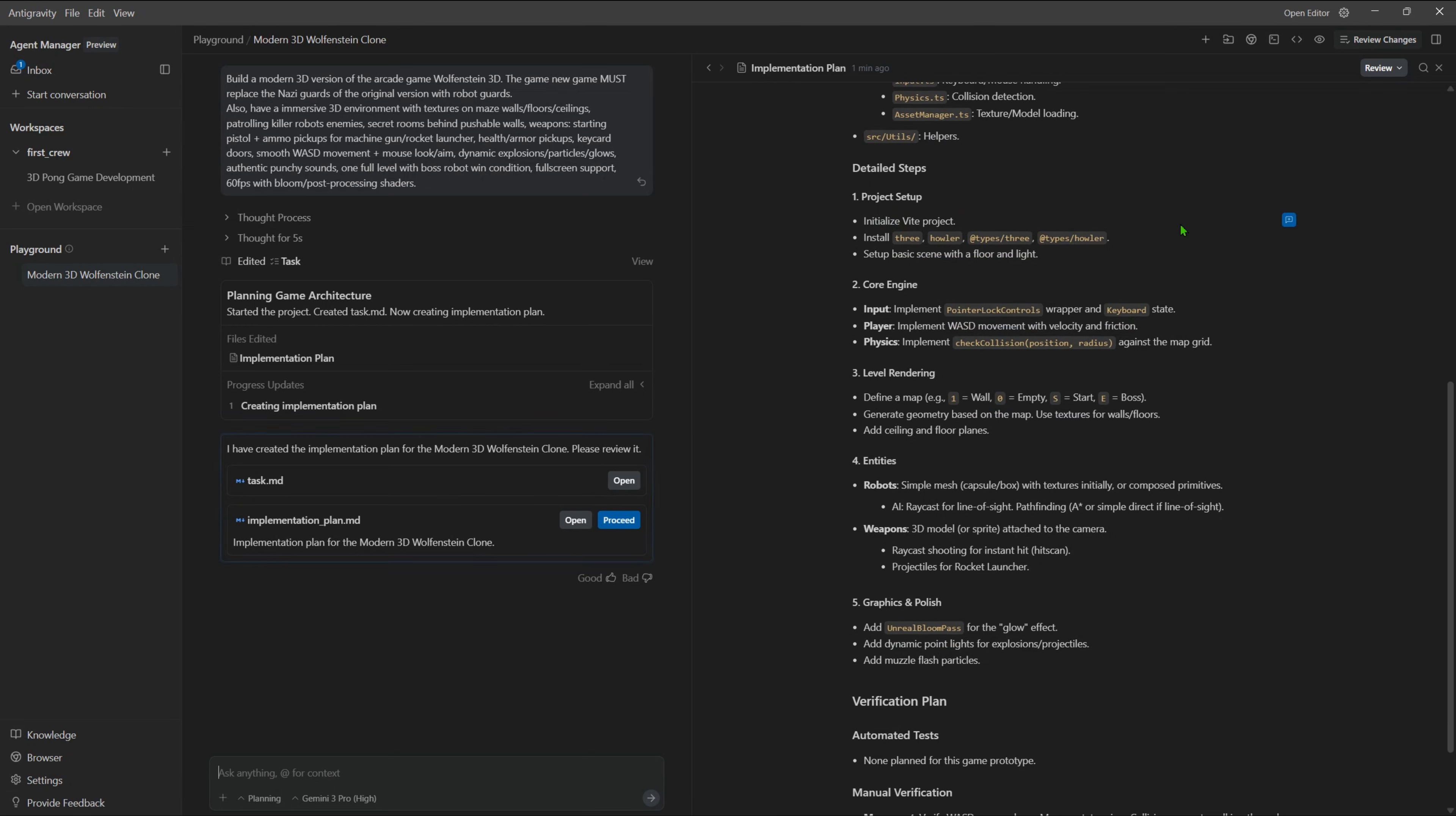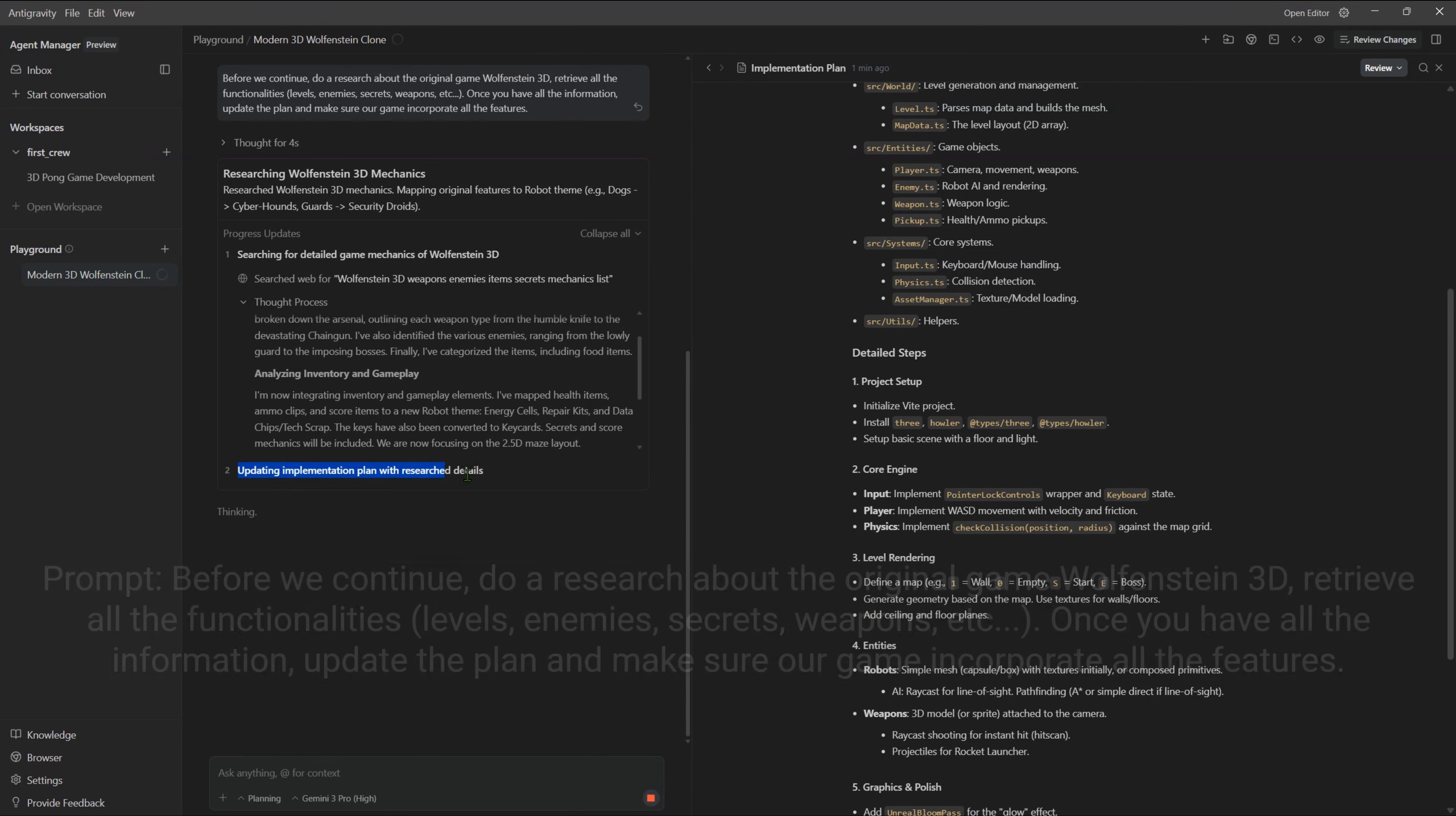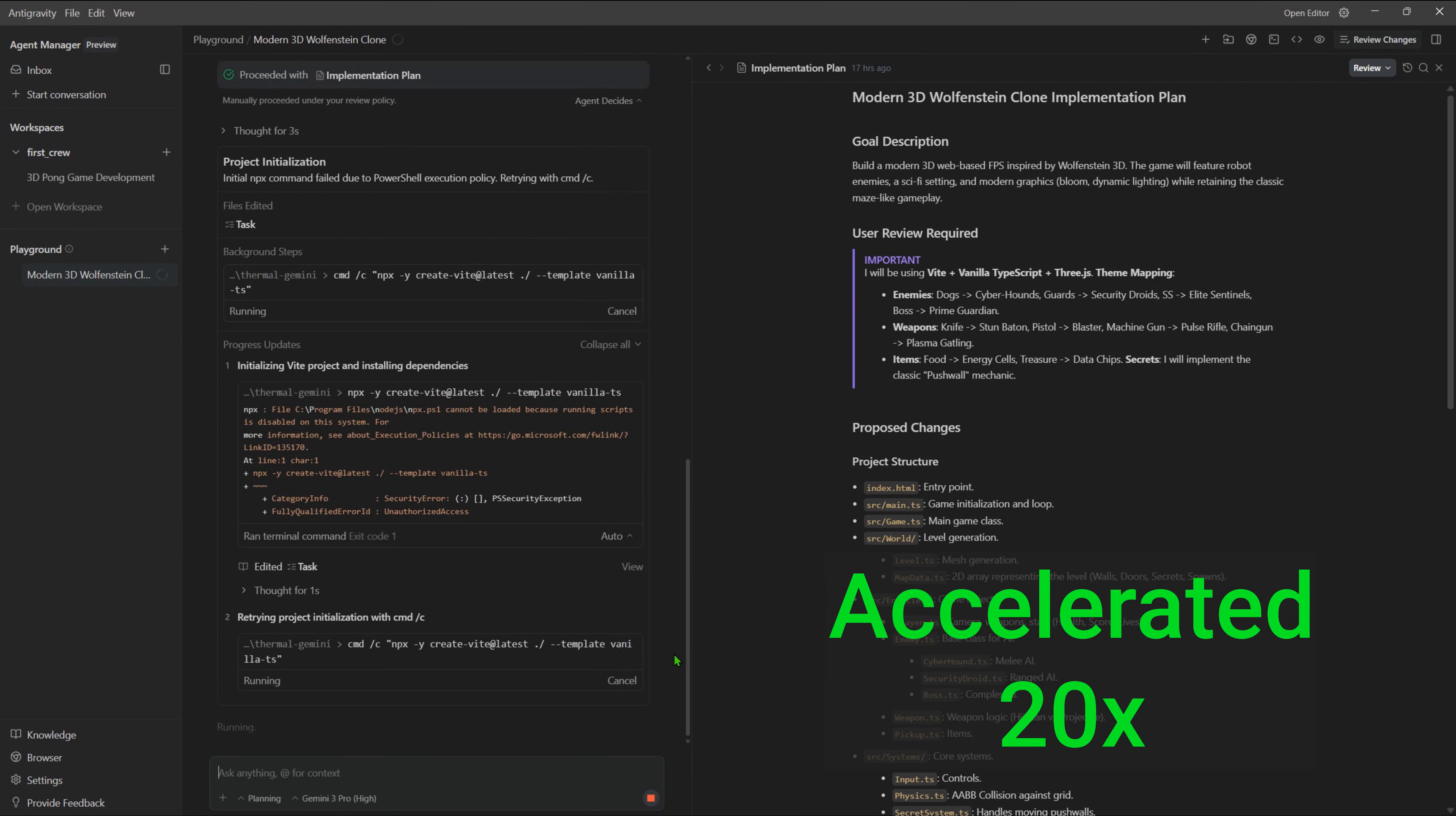At any point, we can add comments to the steps and ask to refine or alter. Reading the implementation plan, I'm not sure if it incorporates all the original game functionalities. So before continuing, I prompt to do a research and update the plan, making sure to incorporate the features. It does the research and now we have an updated plan with all the original features. Now the plan looks complete and we hit proceed to let the agent create the game.